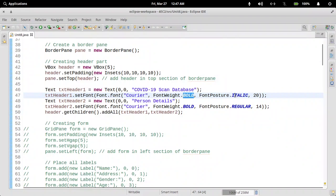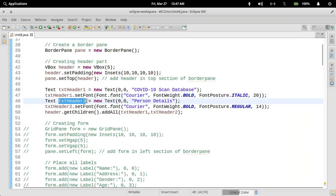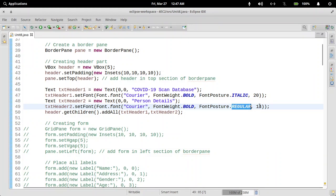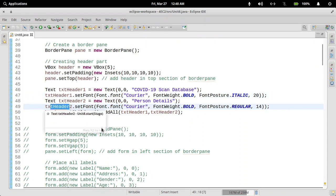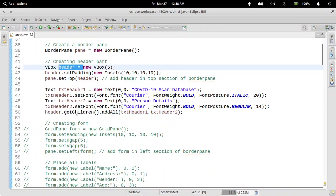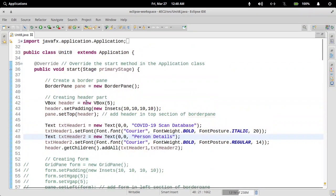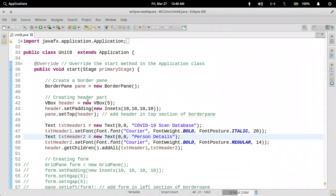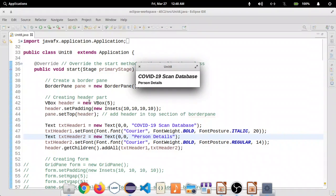I'm going to set font for text header one — the font name is Courier, bold and italic, with 20 pixels in size. Then I create a second text header — the second line says 'Person Details'. Same font, bold, but regular — not italic — and the size is 14, somewhat smaller. So we have text header one and text header two, and we add these two texts in the header VBox. Let me save this code and run once. This is how we have created a BorderPane. Within the BorderPane we are using the top section. Within the top section we have a VBox, and in that VBox we have the first line and the second line.